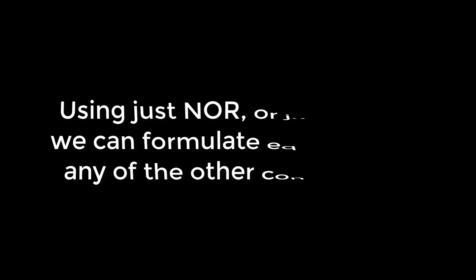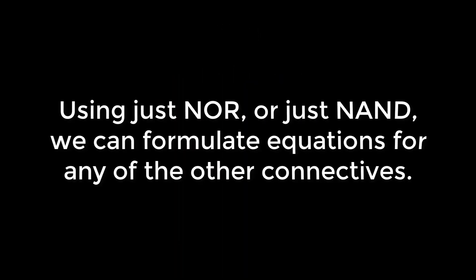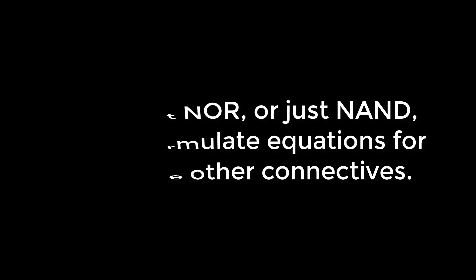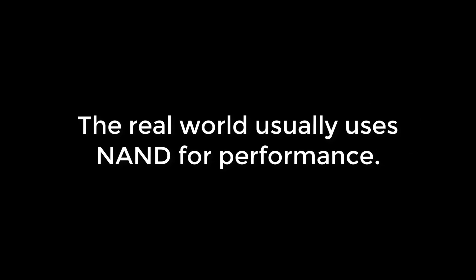It just so happens that NOR and NAND are fundamental connectives. Using entirely NOR or entirely NAND, we can construct any other logical connective. Minecraft happens to make NOR available to us, so we'll be sticking to looking at NOR gates. In real electronics, we often use NAND instead of NOR for a variety of engineering reasons.